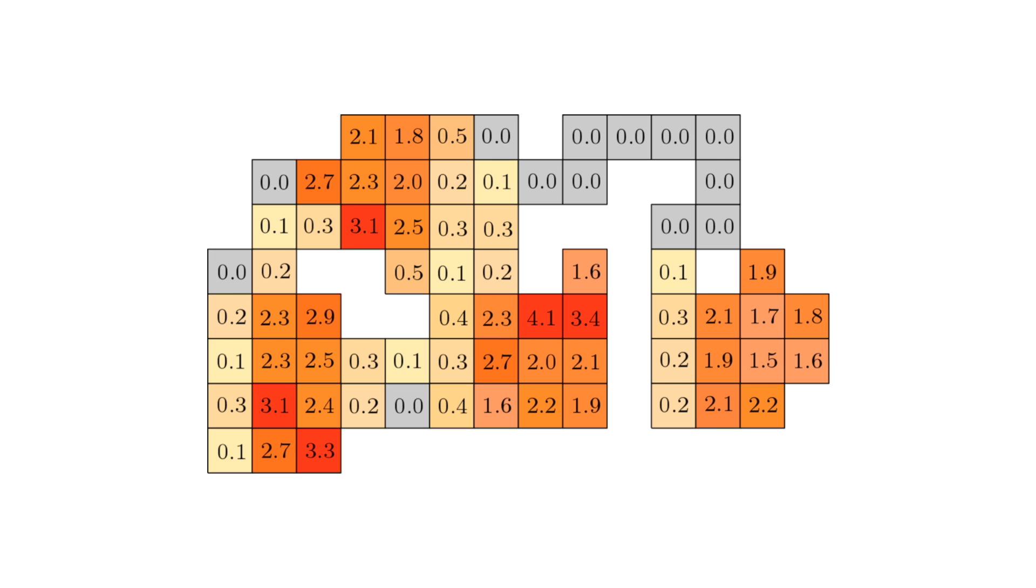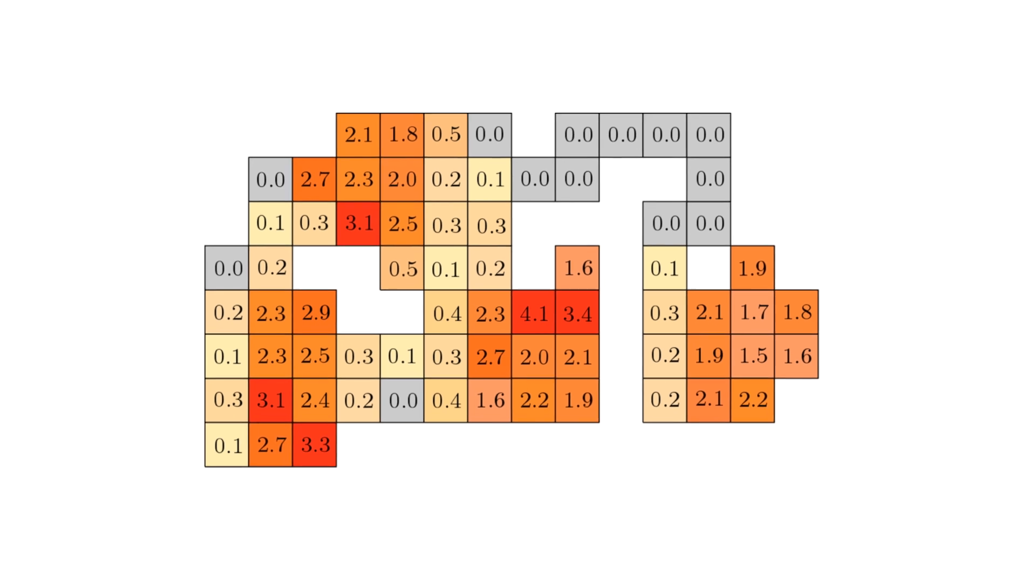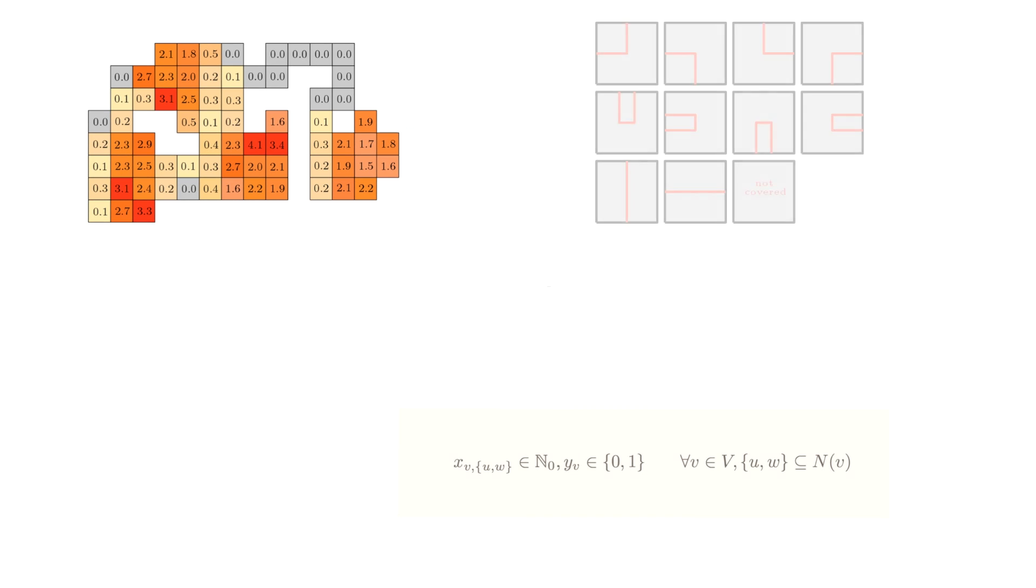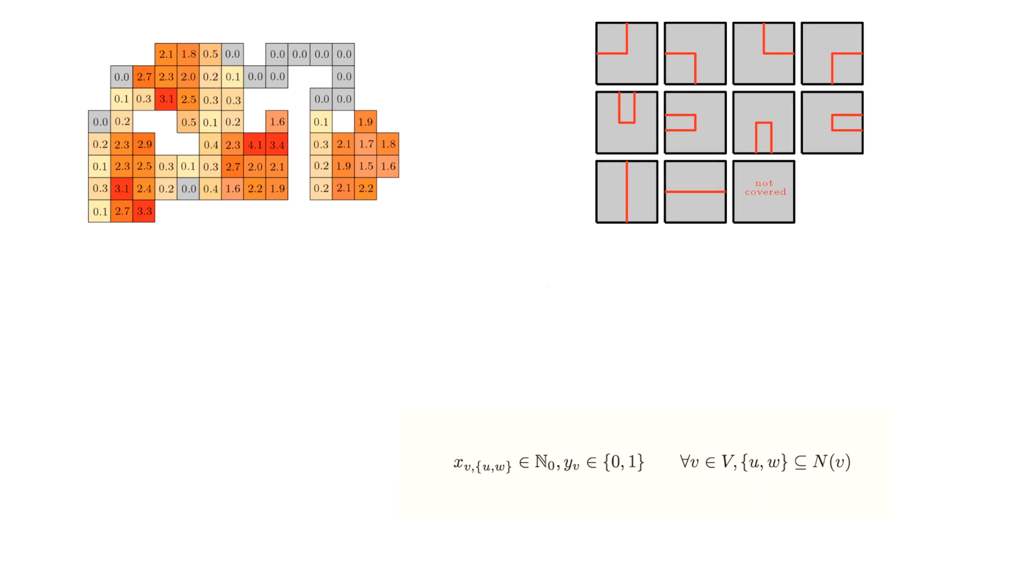We can describe an optimal budget tour as such an integer program. We use a variable for each of the ways of covering a pixel.